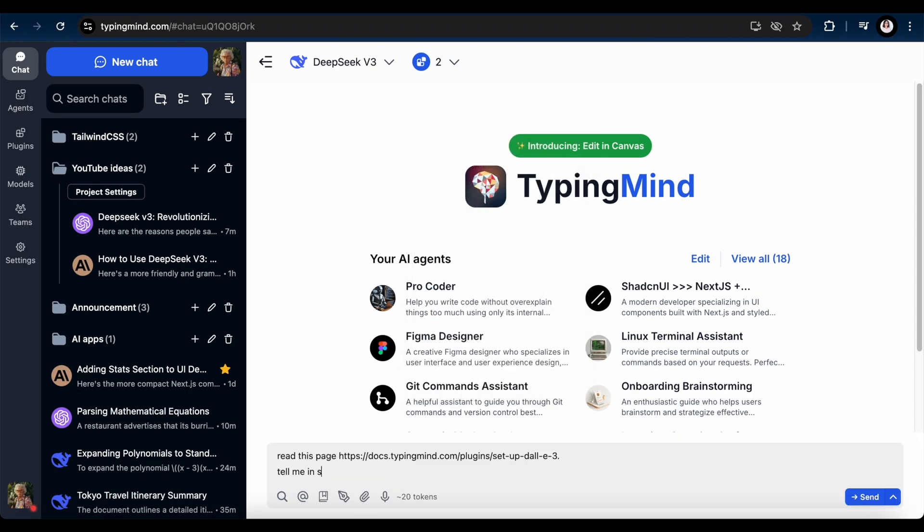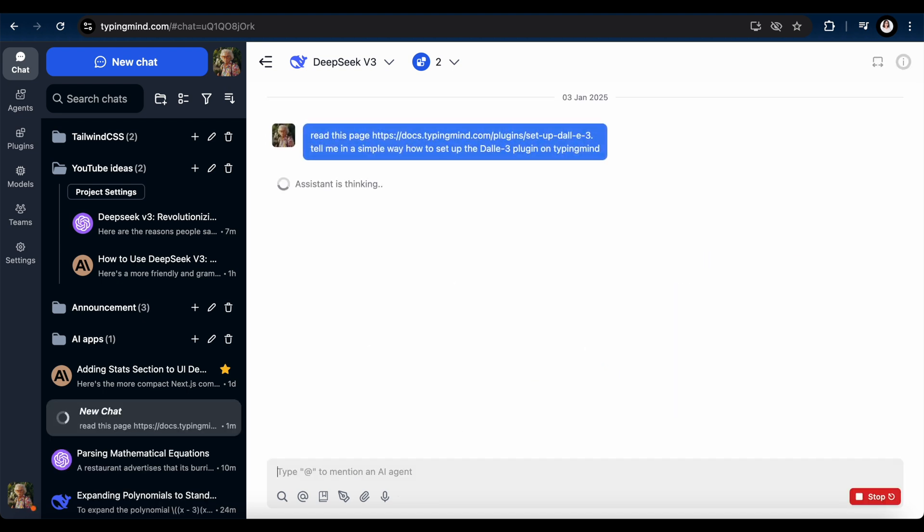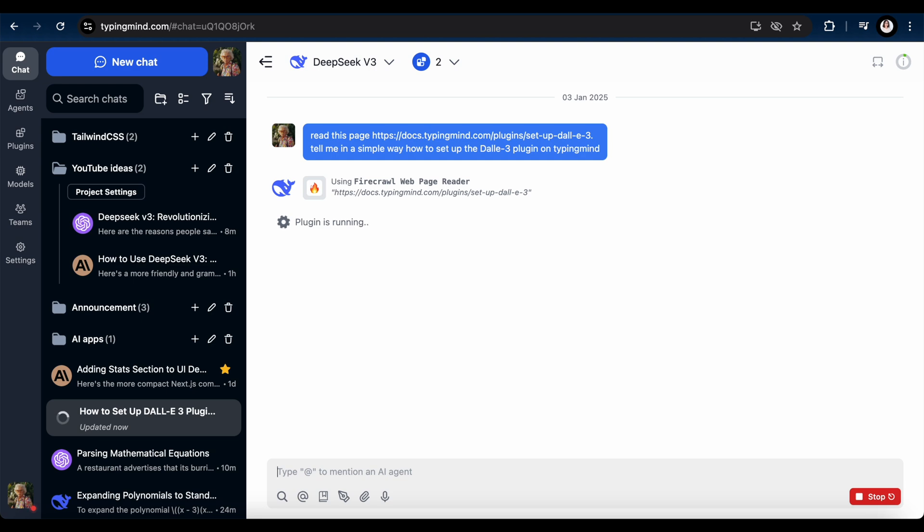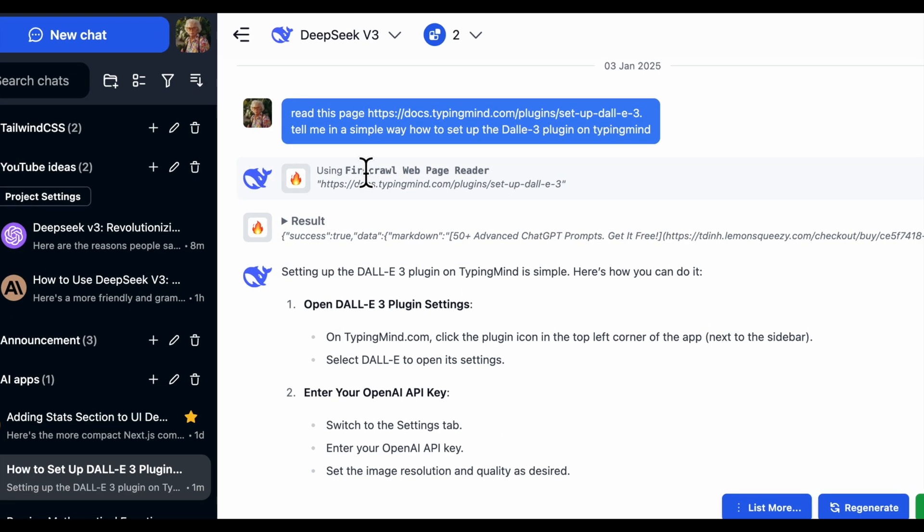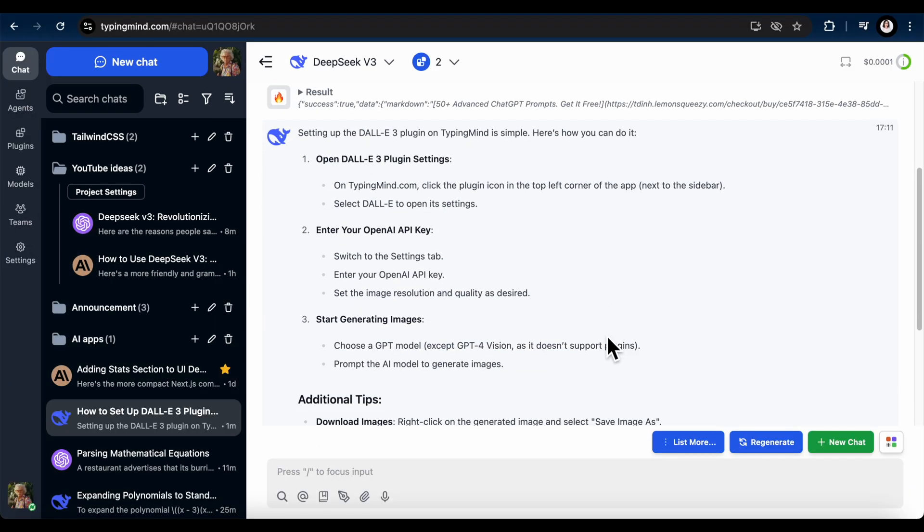I turned on the webpage reader, and then asked it to summarize a document for me. Let's see if it works well with this plugin. Wow, it ran like a charm. It's calling the web reader plugin now, and then it gives me the entire summary. Mind-blowing.